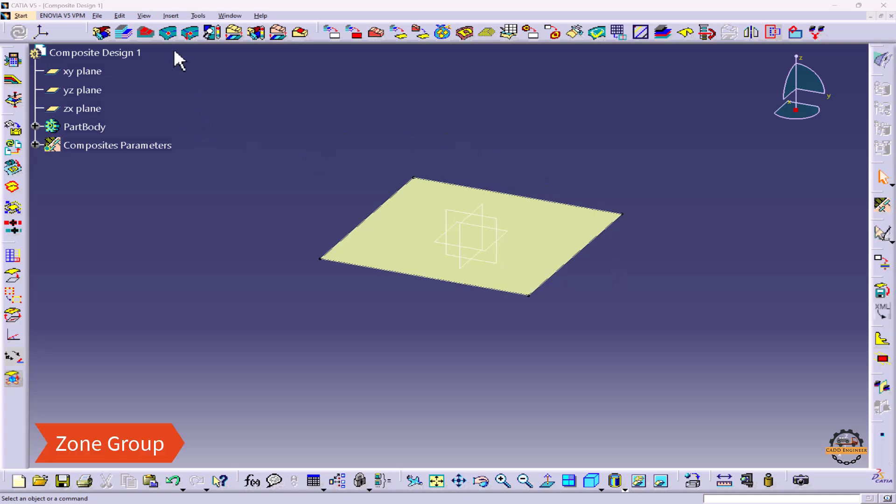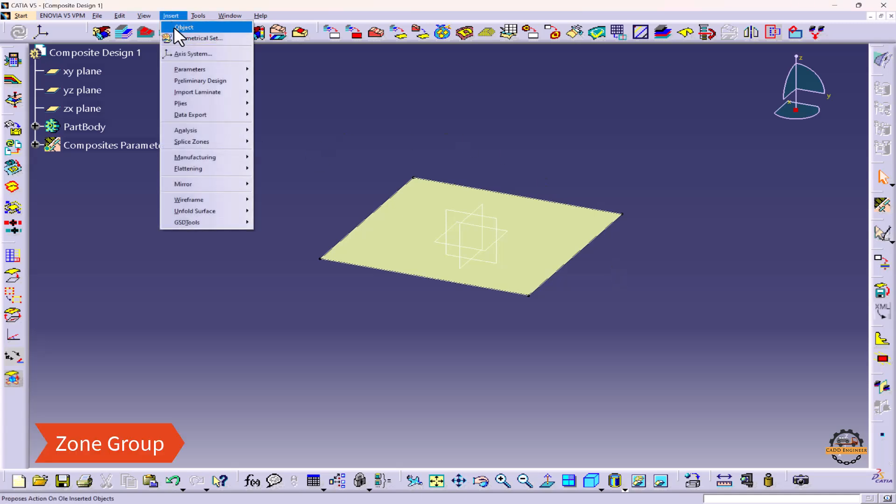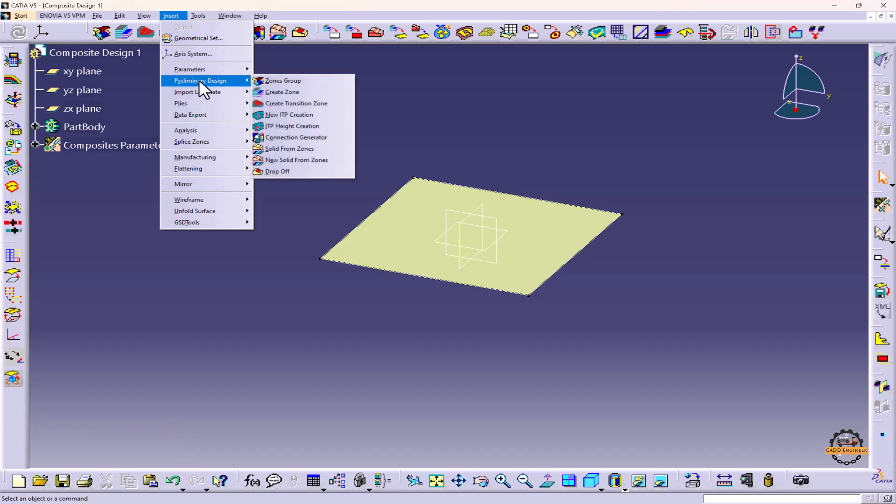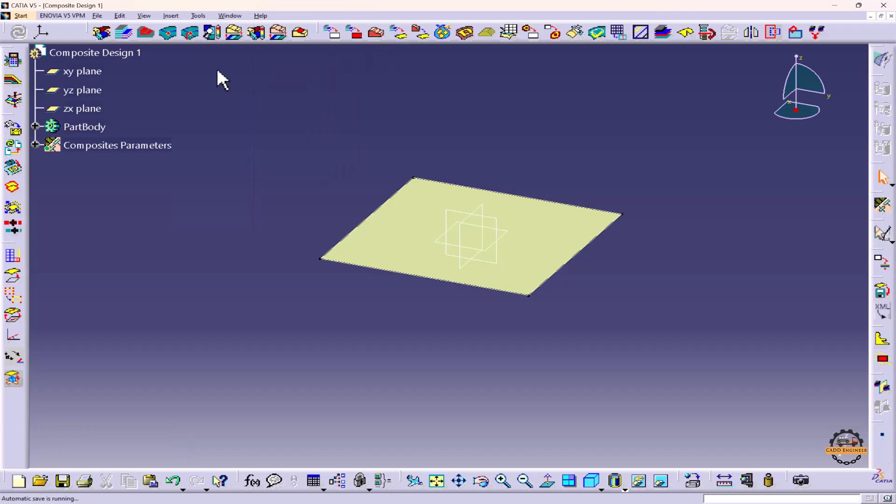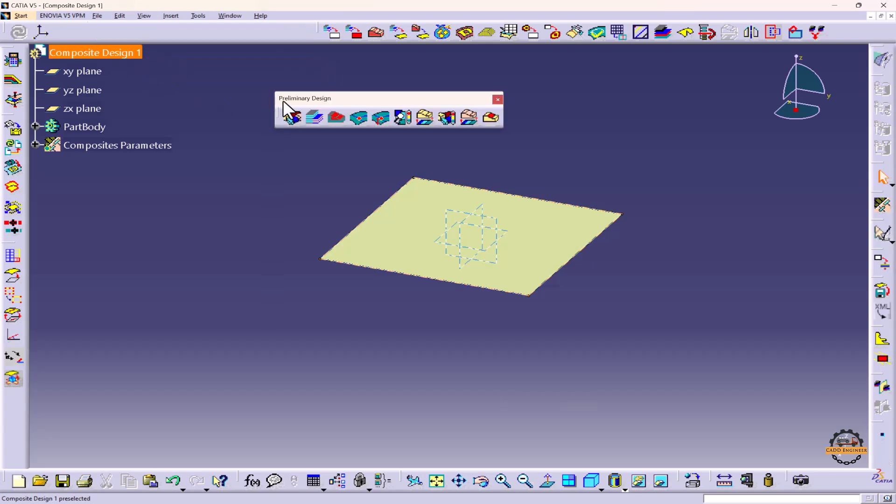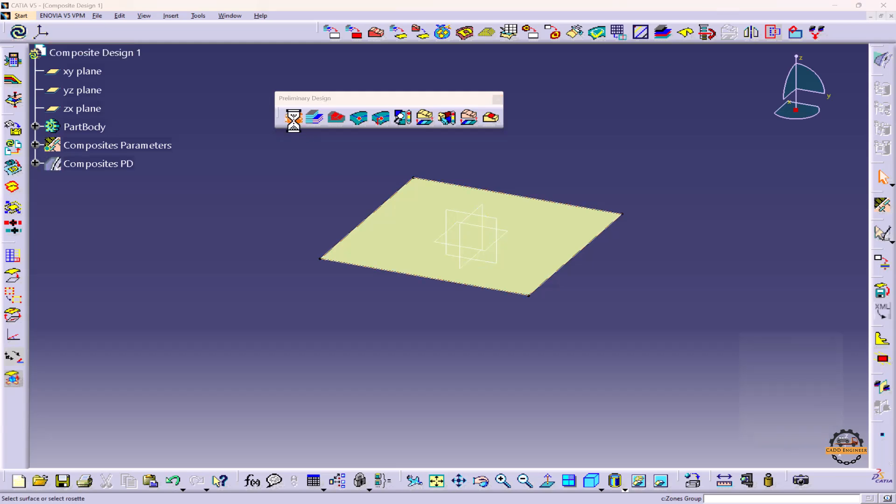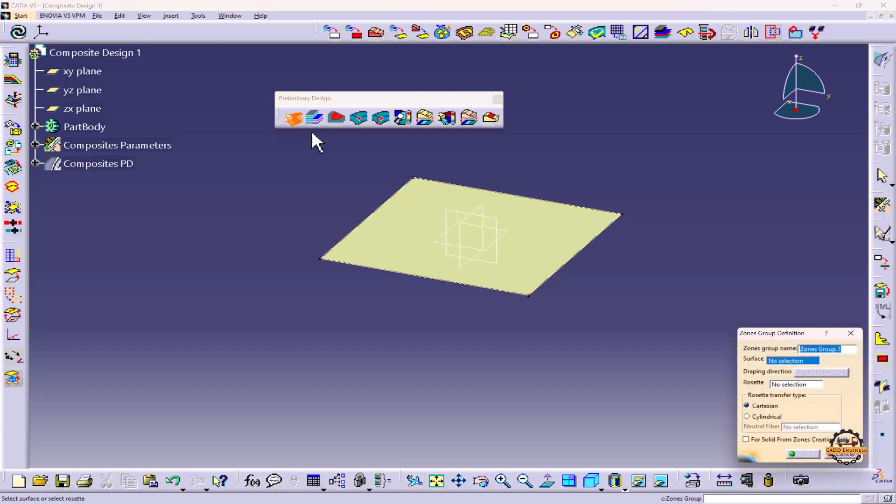To create a zone group, we can go to Insert and here we have Preliminary Design and we can take Zone Groups. Or we have this toolbar Preliminary Design and from here also we can select Zone Group. We will click on Zone Group.